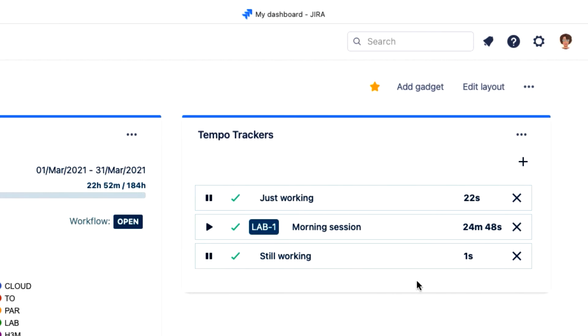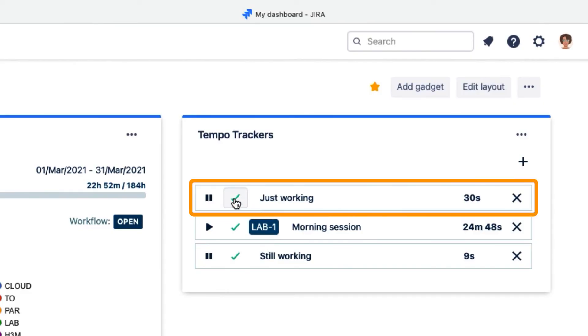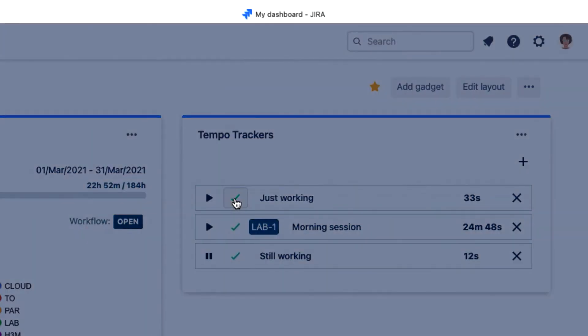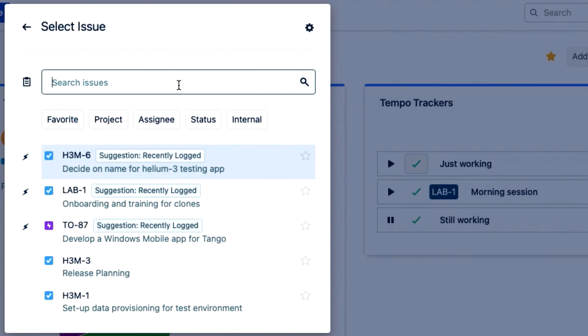There's one thing to note that's different than running a tracker directly from a JIRA issue. When I log time to this tracker I created here, I need to select an issue since the dashboard gadget doesn't know which issue I've been working on.